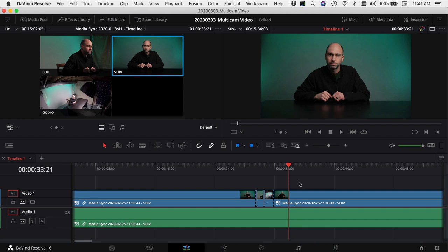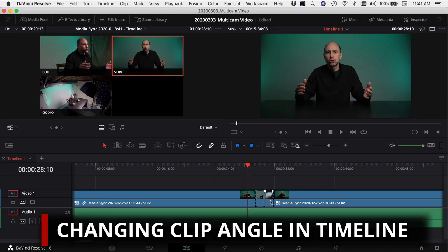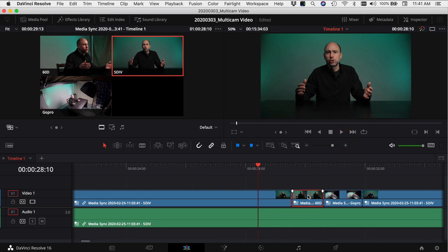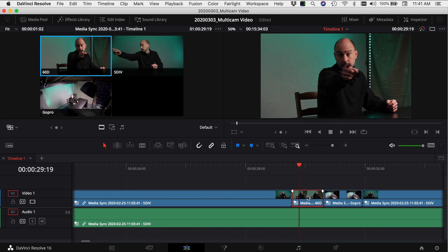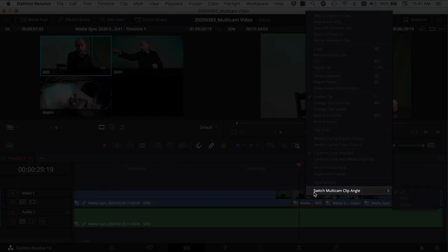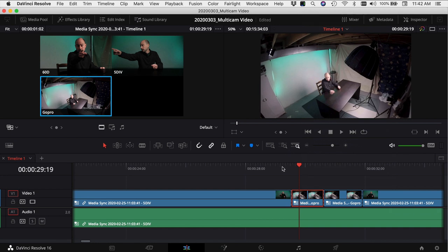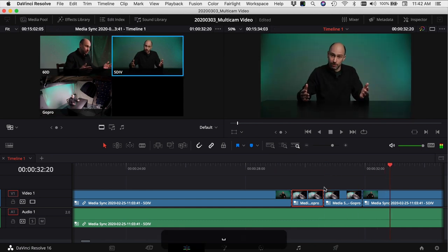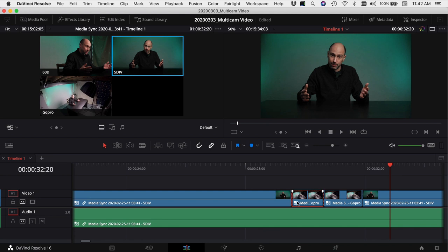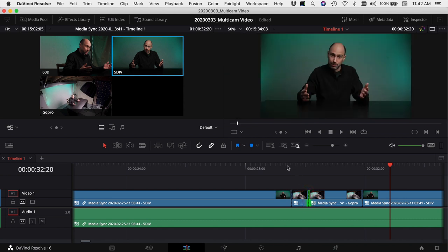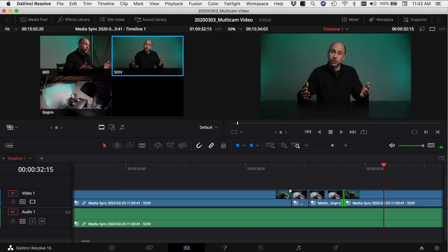Let's say I wanted to change an angle after the fact — for example, I picked the wrong angle and I actually want the GoPro. Select the clip, right-click, and come to 'Switch Multi Cam Angle,' then pick whichever angle you want. This is why I like to label them with the camera name — it's easier than seeing track one, track two, track three. And just like any other footage, you can grab and change the length of a clip by clicking and dragging. Your whole video stays intact, everything stays synced up, making it super easy to edit multiple angles.